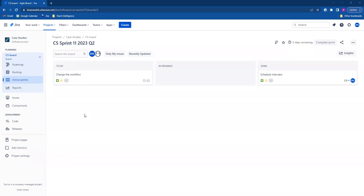Hello there. Today I'm going to be showing you how to add issues to Epyx in Jira.